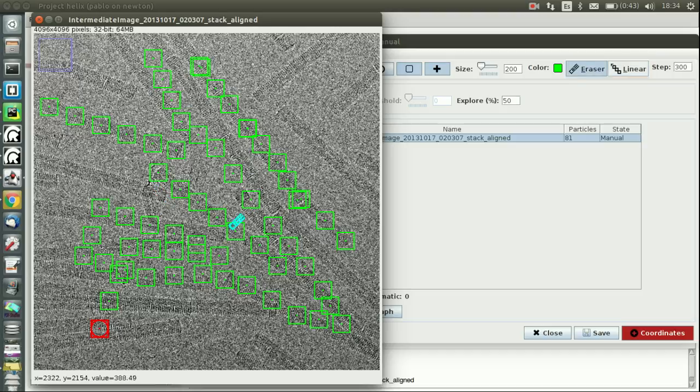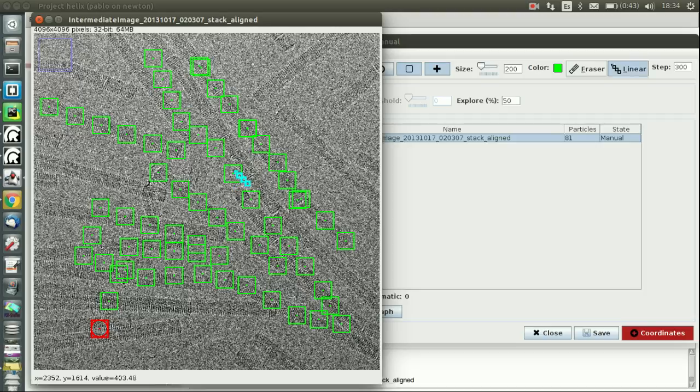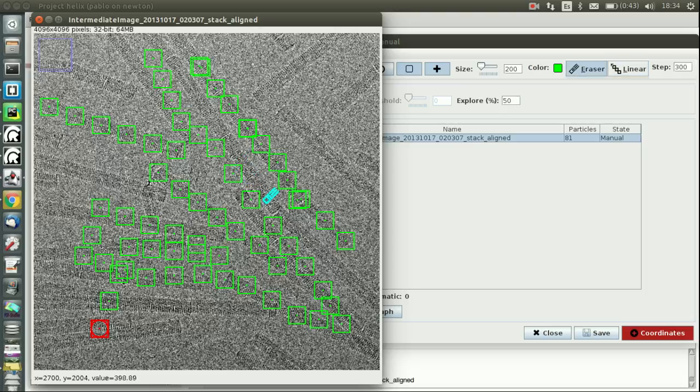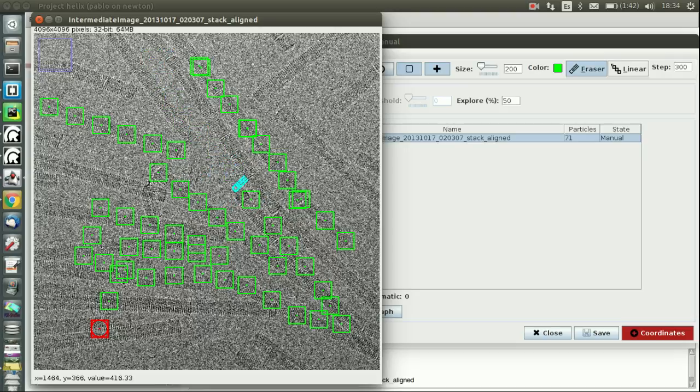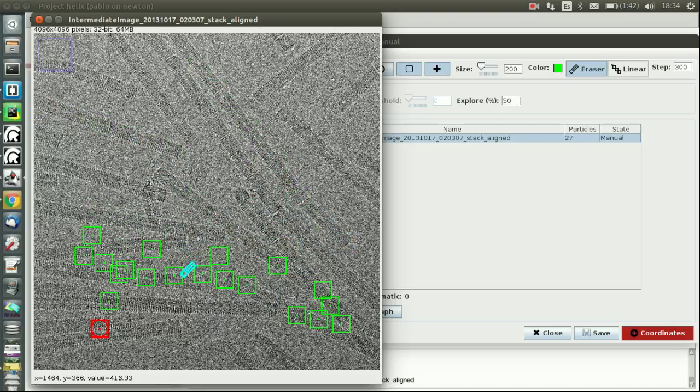So you press E, you switch to erase mode. You press E again, you go back to normal mode. You press L, you go to linear mode. You press E, you activate the eraser. So the eraser has been improved.